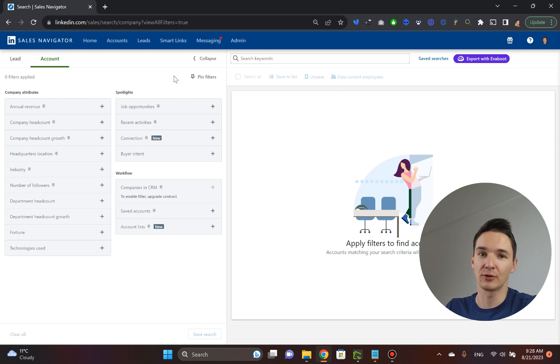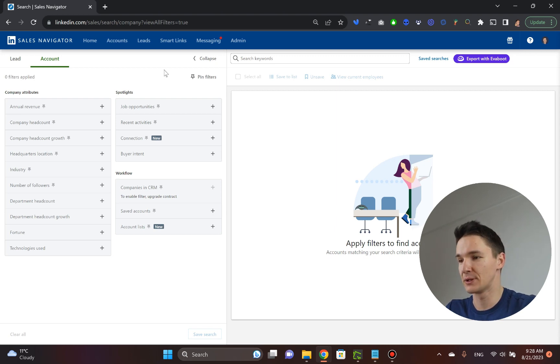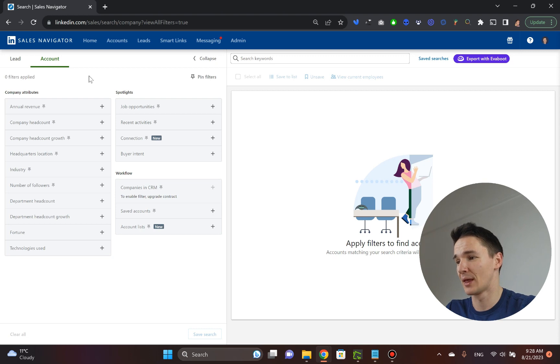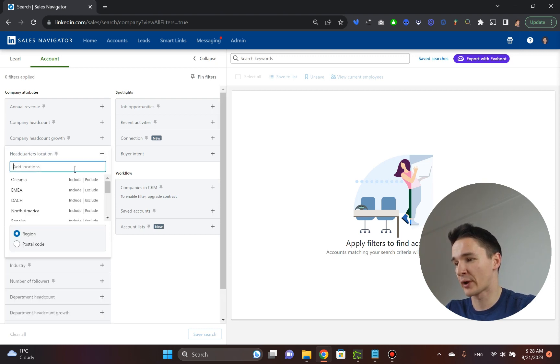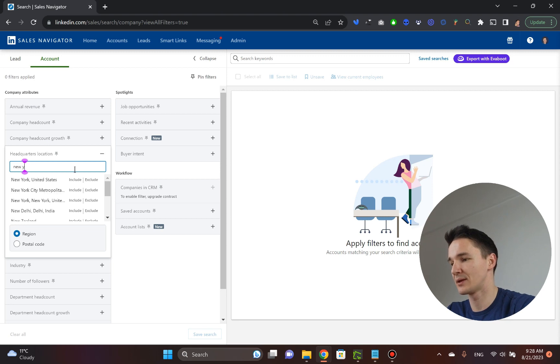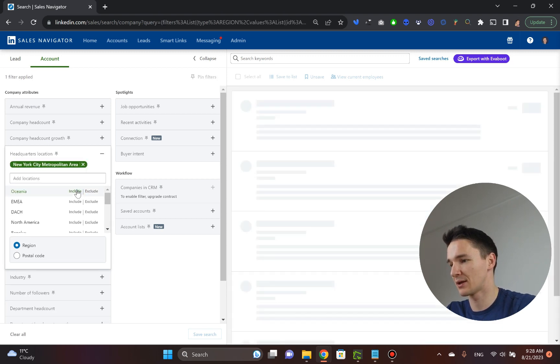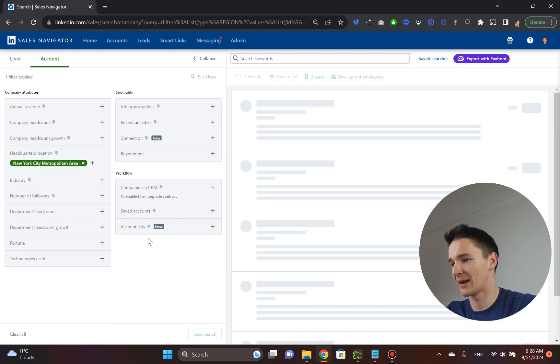So now we're going to find all those plumbing companies just like we did the last time. And I'm going to start with the headquarters location. So again, let's type in New York City just to make it identical.